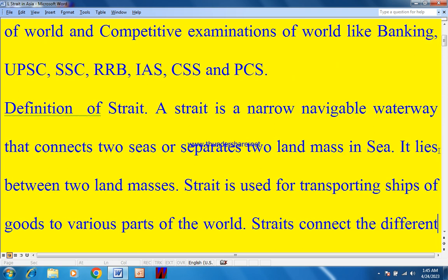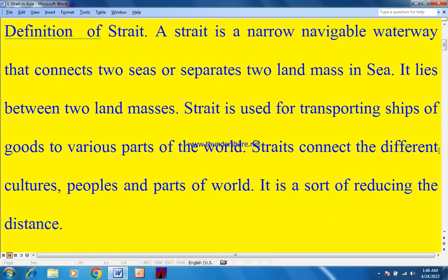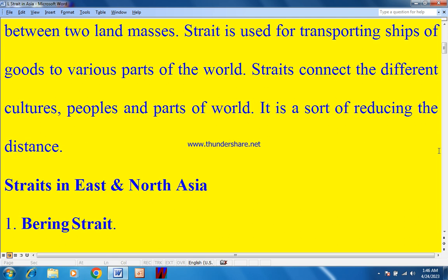Definition of a strait: a strait is a narrow navigable waterway that connects two seas or separates two land masses. It lies between two land masses and is used for transporting ships carrying goods to various parts of the world. A strait connects different cultures, peoples, and parts of the world, serving as a means of reducing distance.